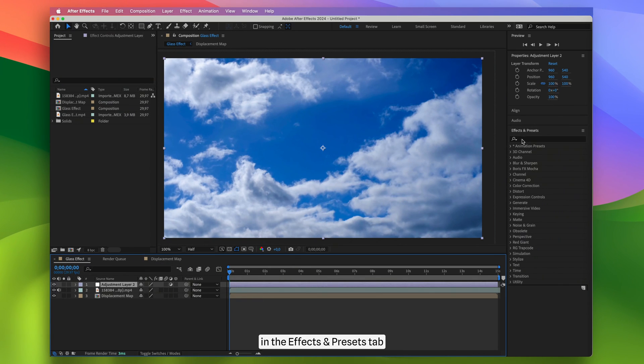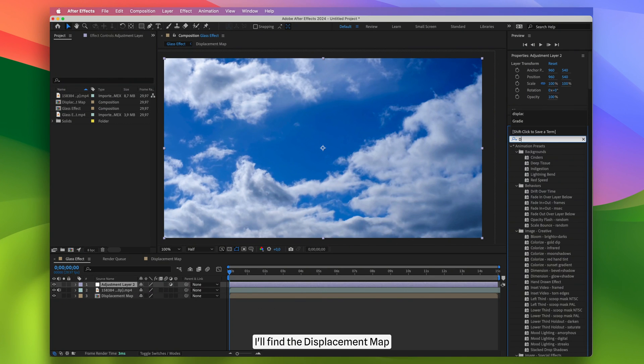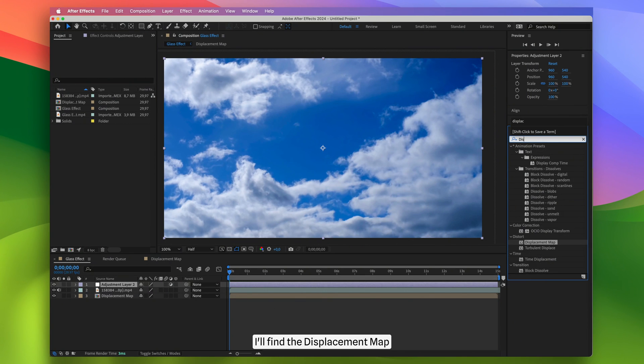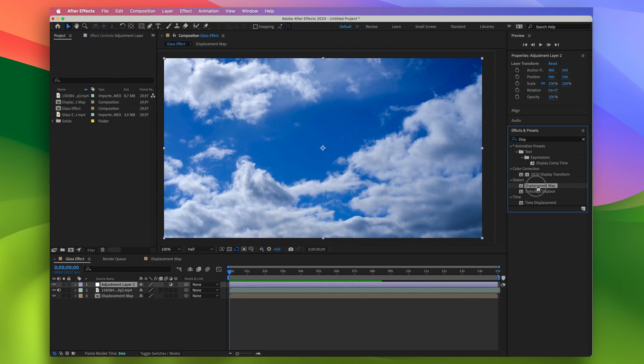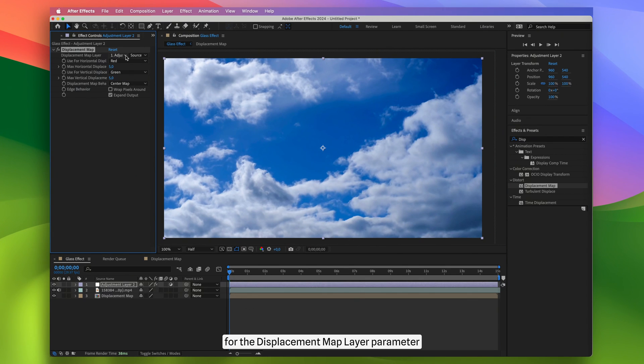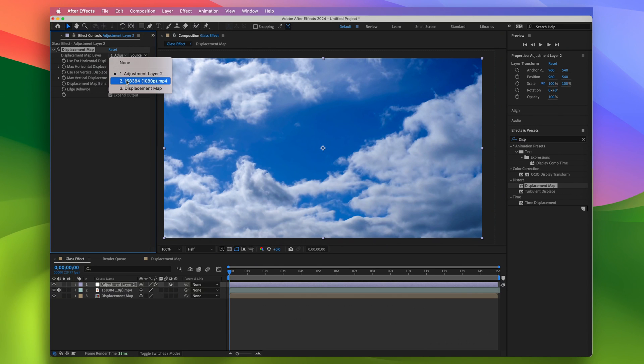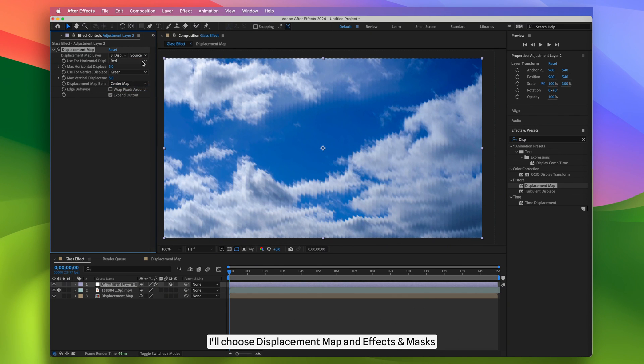After that, in the Effects and Presets tab, I'll find the displacement map and apply the effect to the adjustment layer. In the effect panel, for the displacement map layer parameter, I'll choose displacement map and effects and masks.